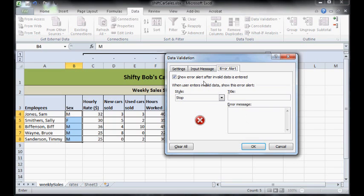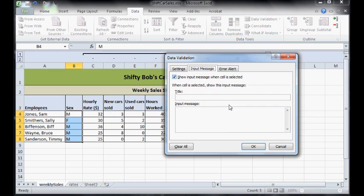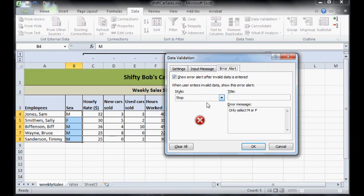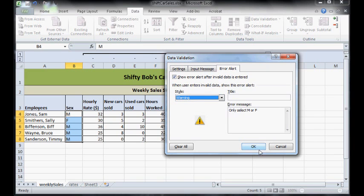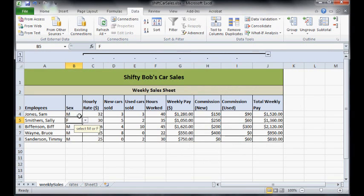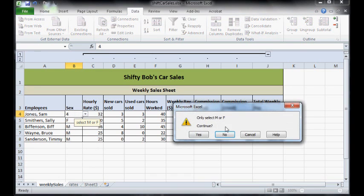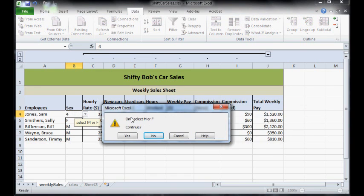And an error alert that'll pop up when they make a mistake. So I could just have an error alert: only select M or F, and I can probably make that the input message as well, maybe just like that. I might even go over here and customize the little symbol, there you go, press ok. And now I have select M or F as a little pop up there and a drop down list that lets me pick. If I tried to type in a number that my error message will come up.